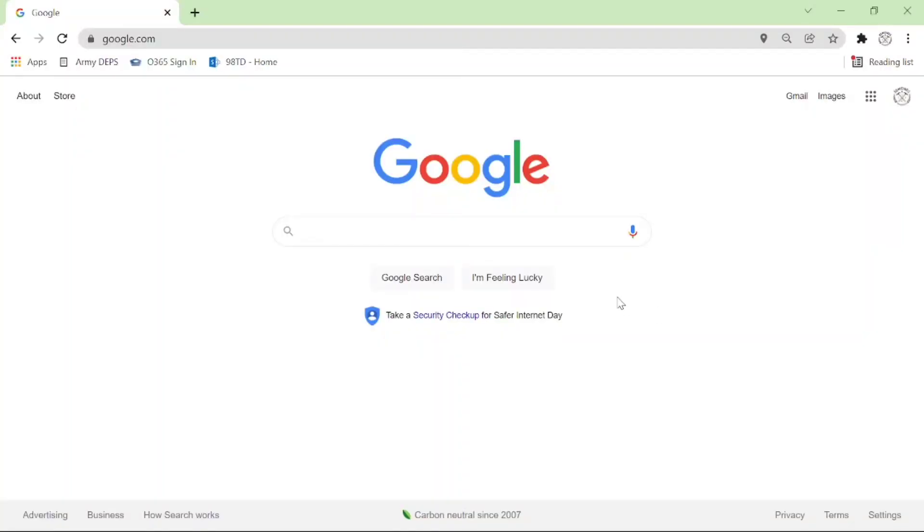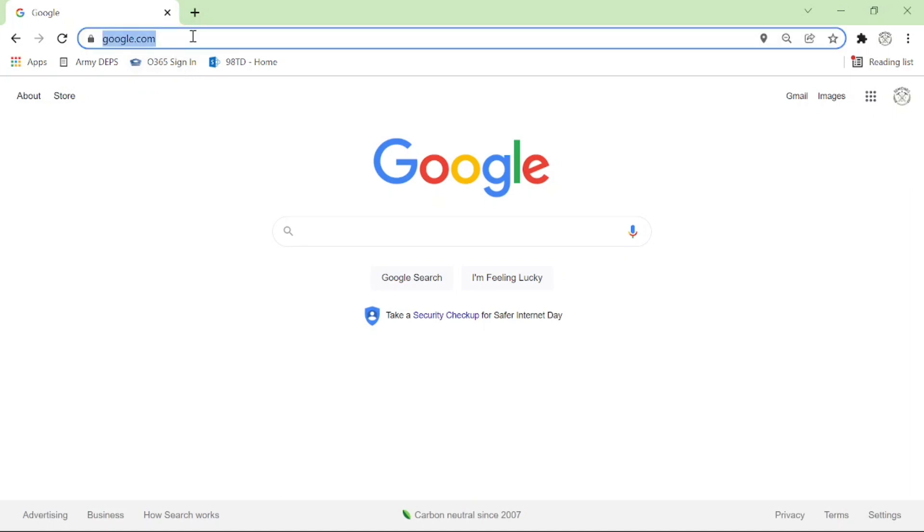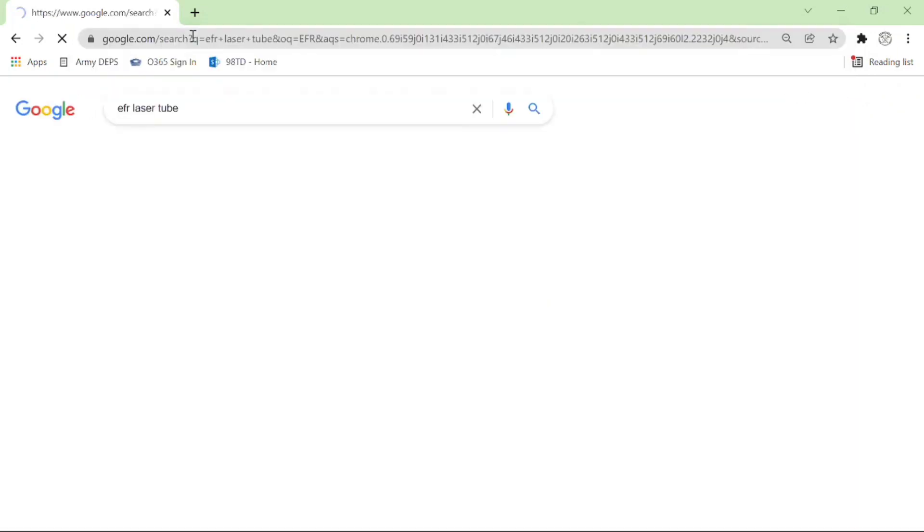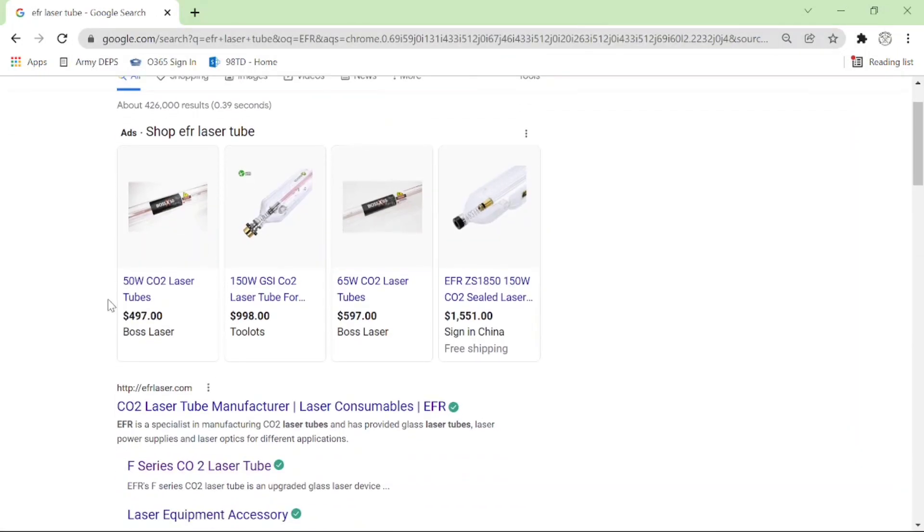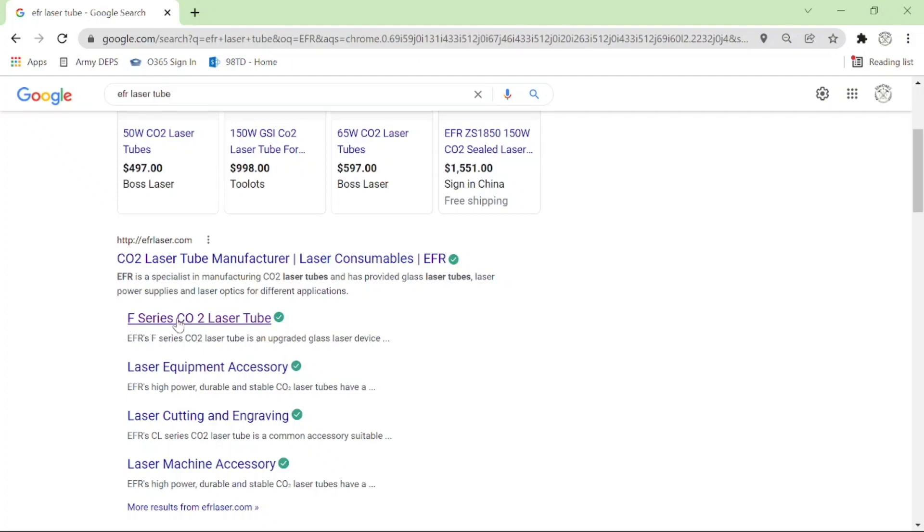To begin I have to find the max operating current in terms of milliamps for my laser tube. Since I have an Ohmtech 80 watt, I know they use EFR laser tubes. EFR is the manufacturer. So I'm going to Google EFR laser tube and the first thing that pops up is the manufacturer EFR laser dot com. Now looking at my label on my laser tube I see that I have an F2, so F is the series for this specific laser tube. I'm going to click on that.